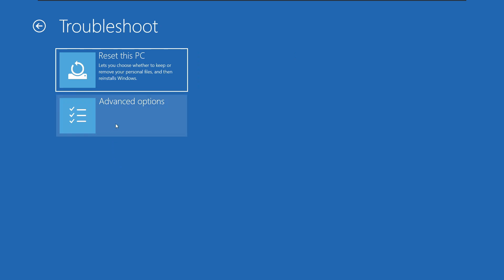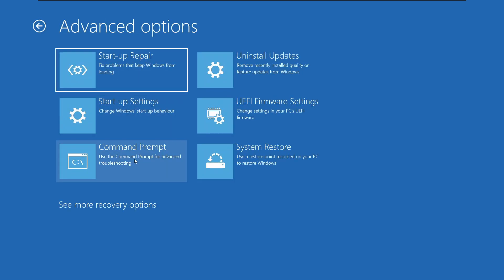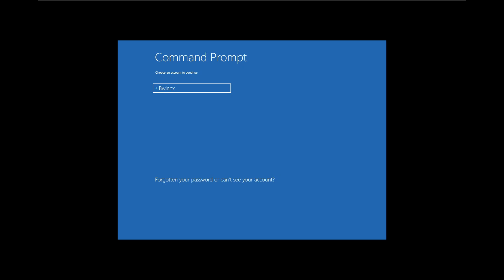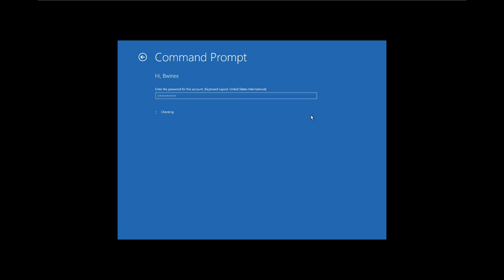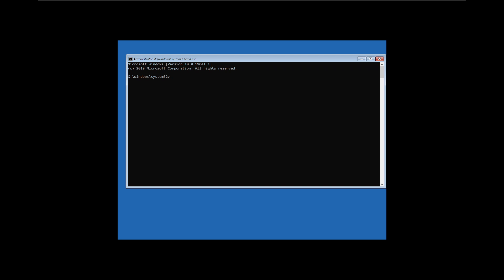This will restart the computer into the advanced setup. Click on Troubleshoot, then Advanced Options, then Command Prompt. When the computer restarts into command prompt, select your account and enter the new password — the one you just set. Then click Continue. You are now logged into the command prompt. Type 'regedit' and hit Enter.